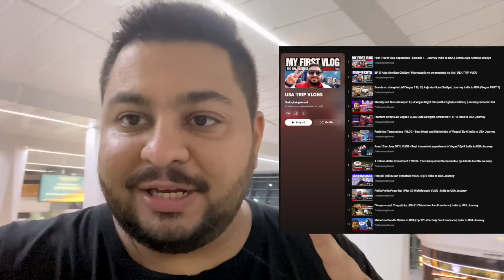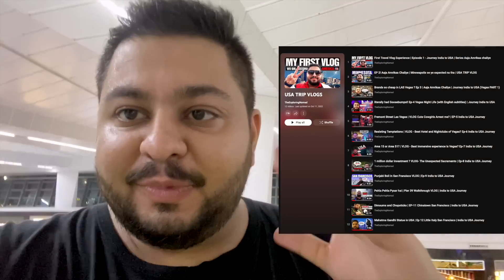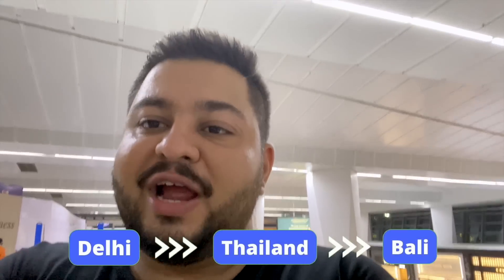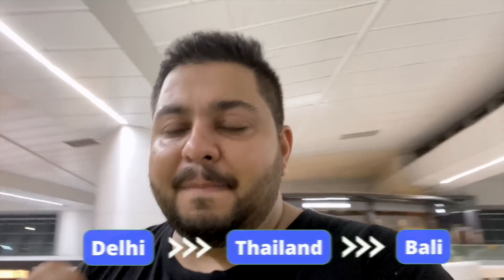You have seen the USA trip series. I realized I have forgotten my memory card from the camera. If you can get a good memory card at the airport — I am going to Bali via Thailand.